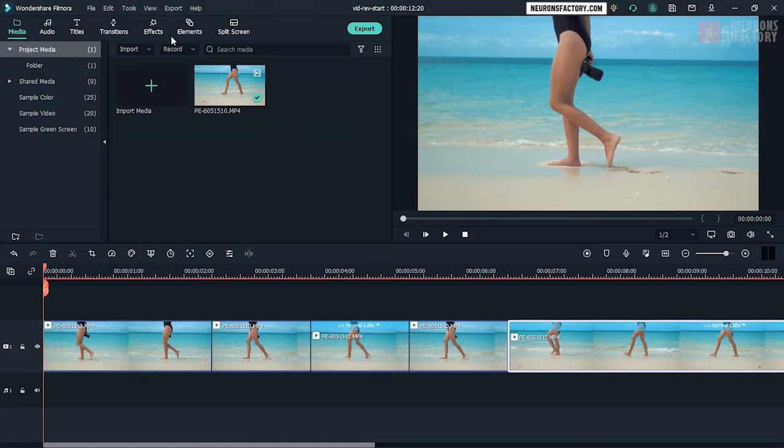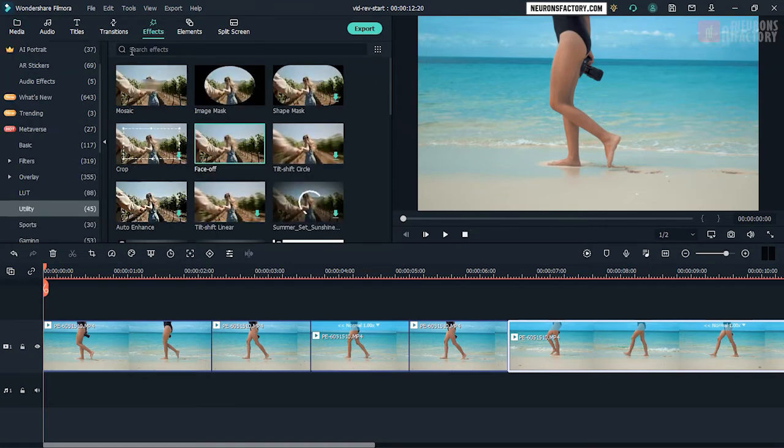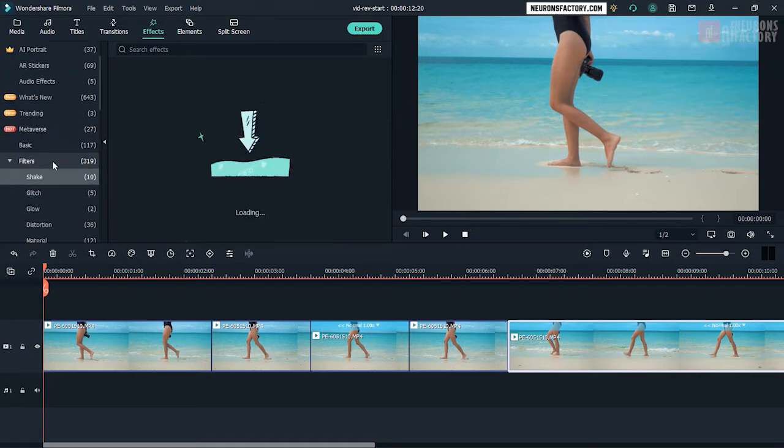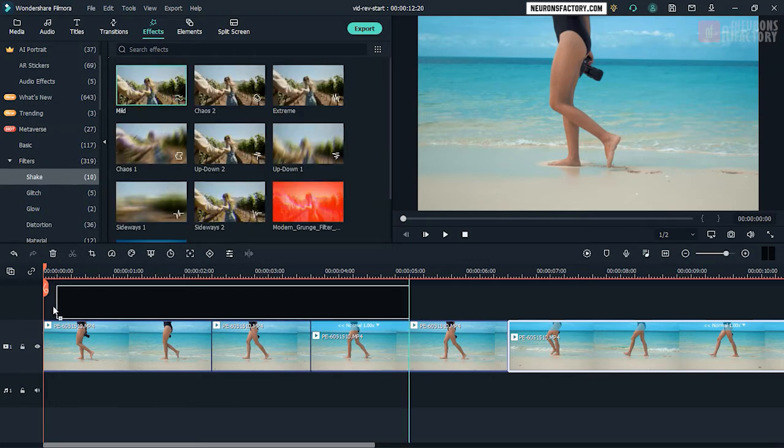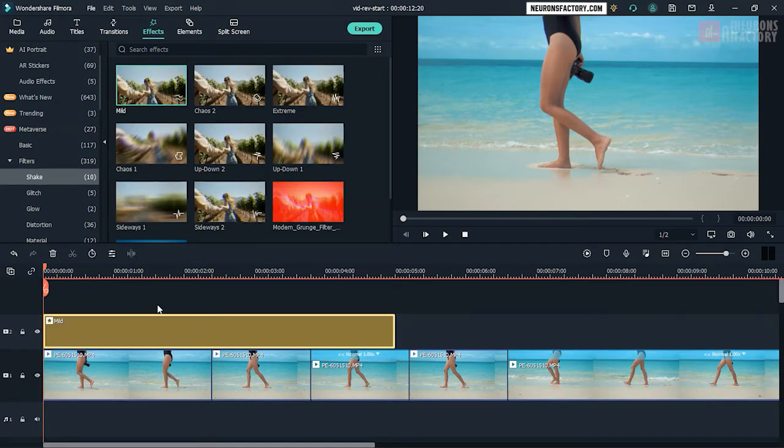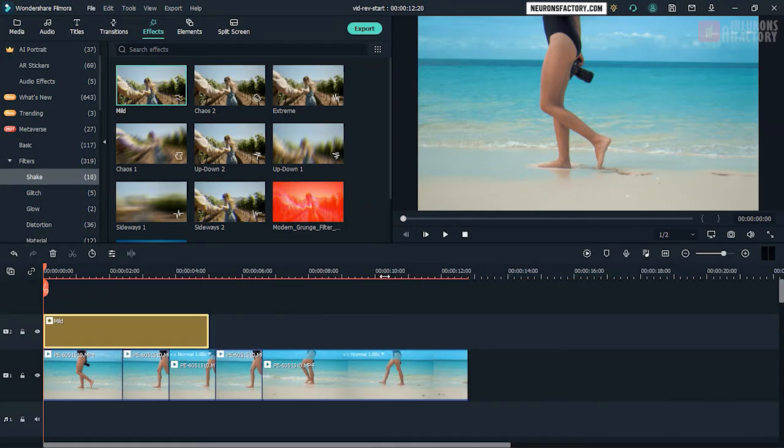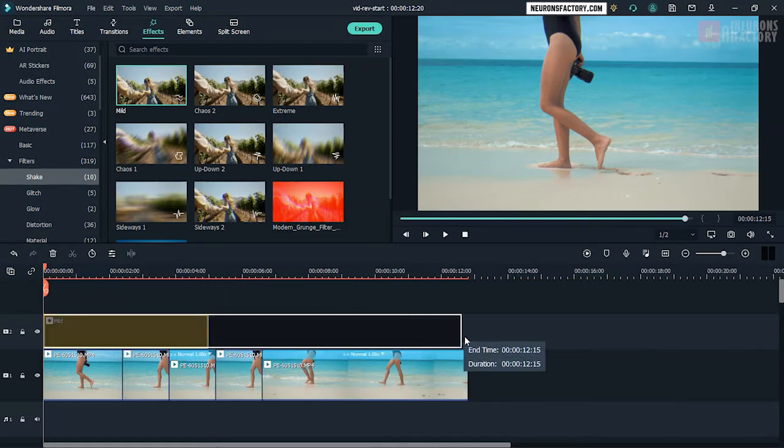Navigate to the effects tab, filters category, shake subcategory and then drag mild to the V2 track. Extend mild in the timeline to match the length of the main clip.